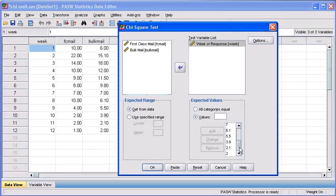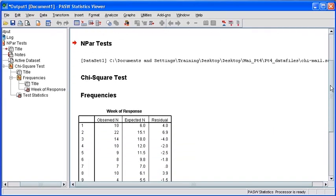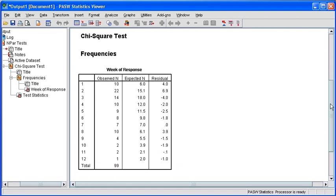Before we select OK, ensure that you have typed in all of the numbers and that you have done so correctly from the top of the bulk mail list down to the bottom. Once this has been done, select the OK button.